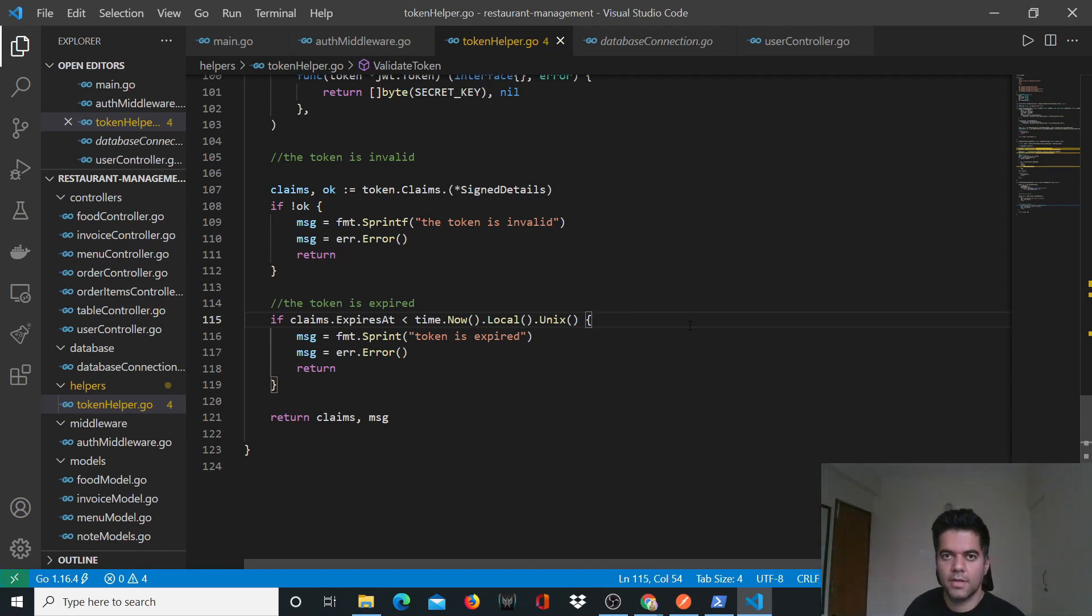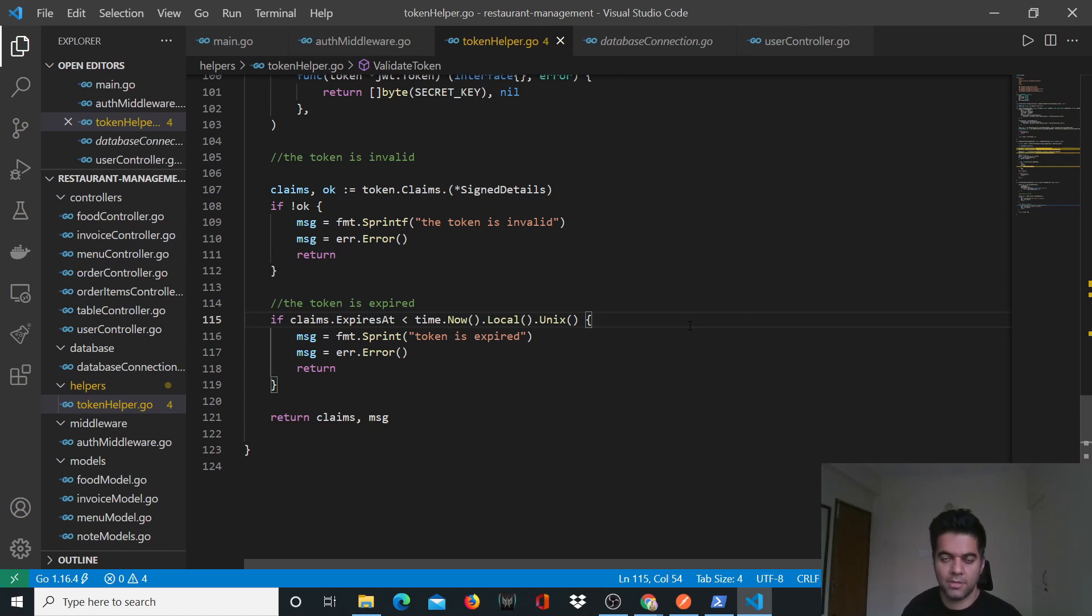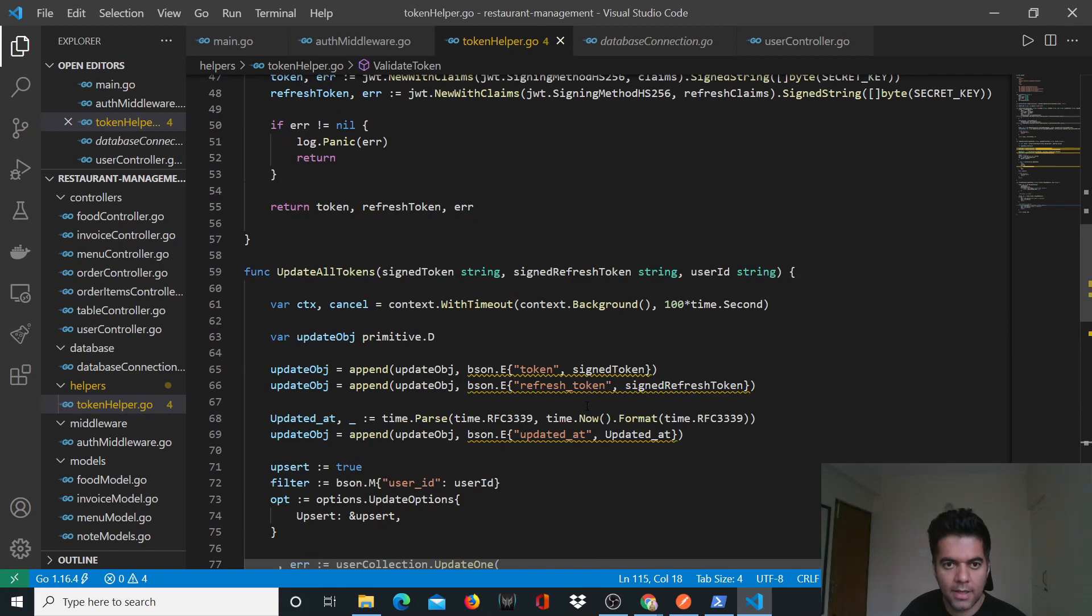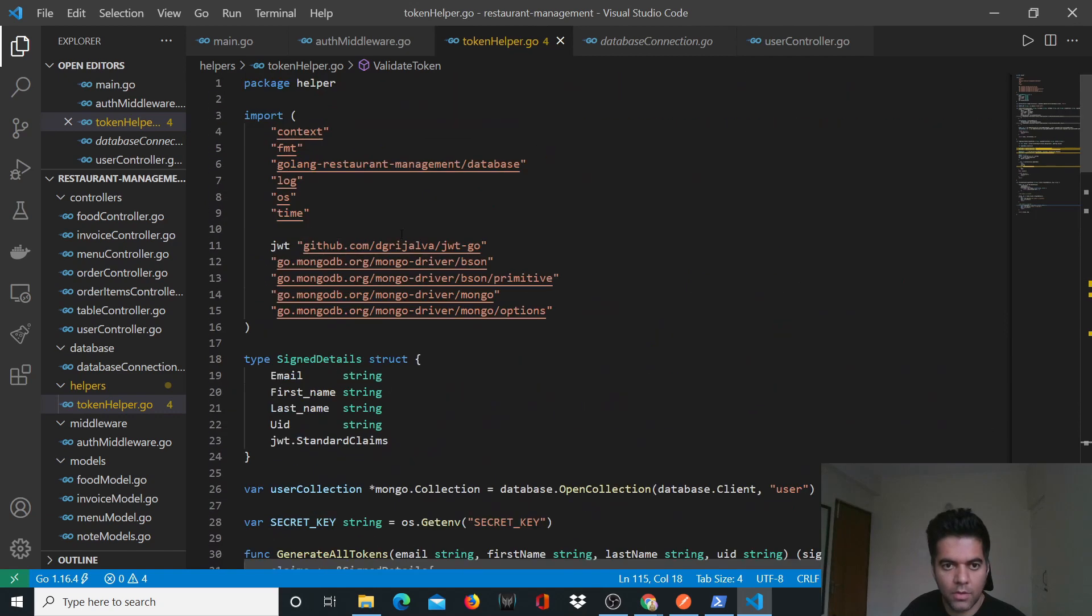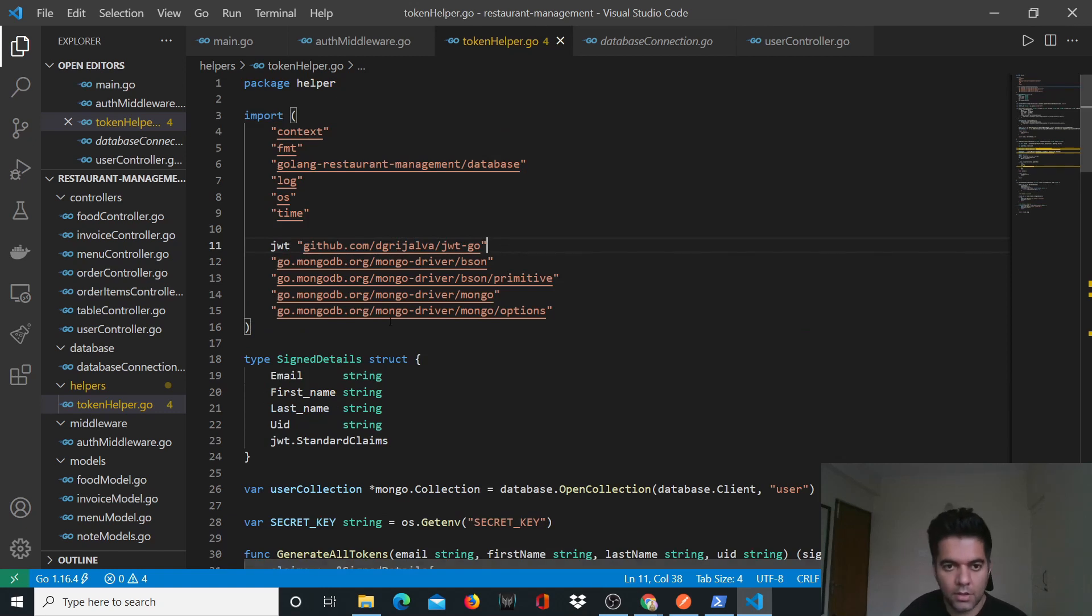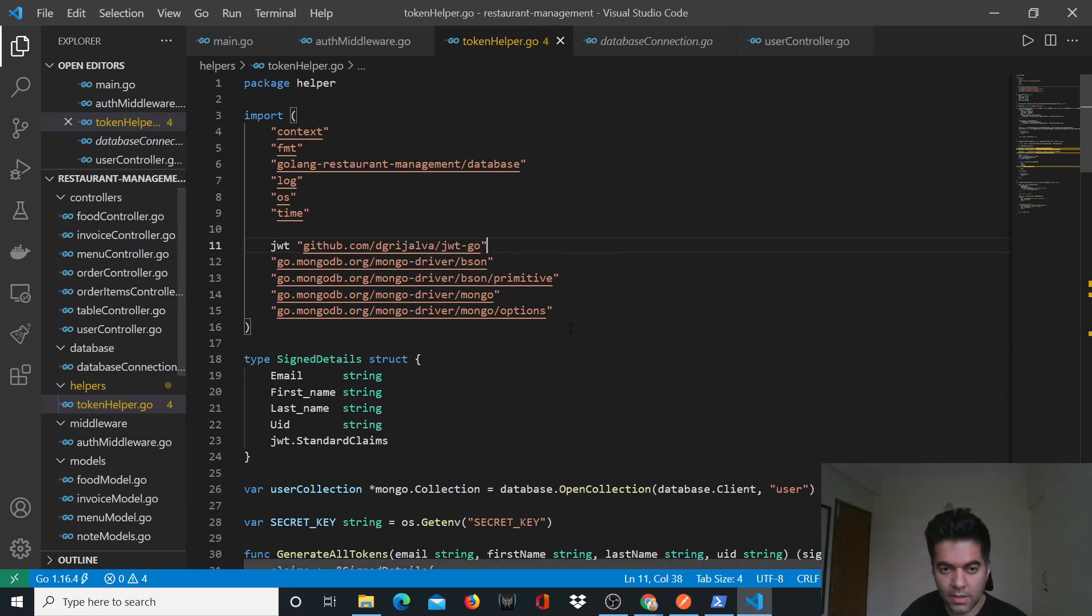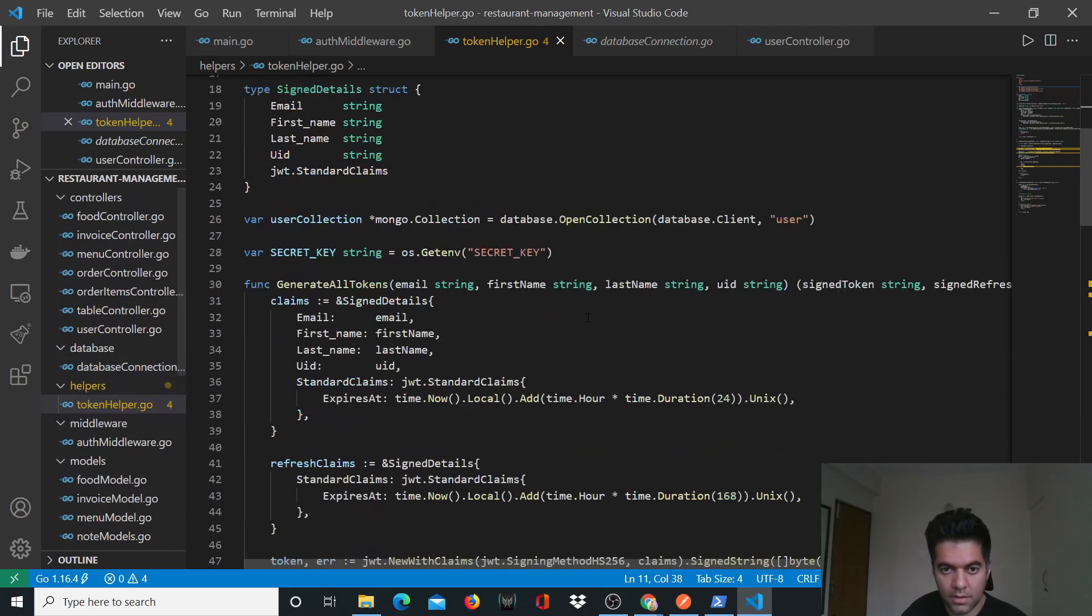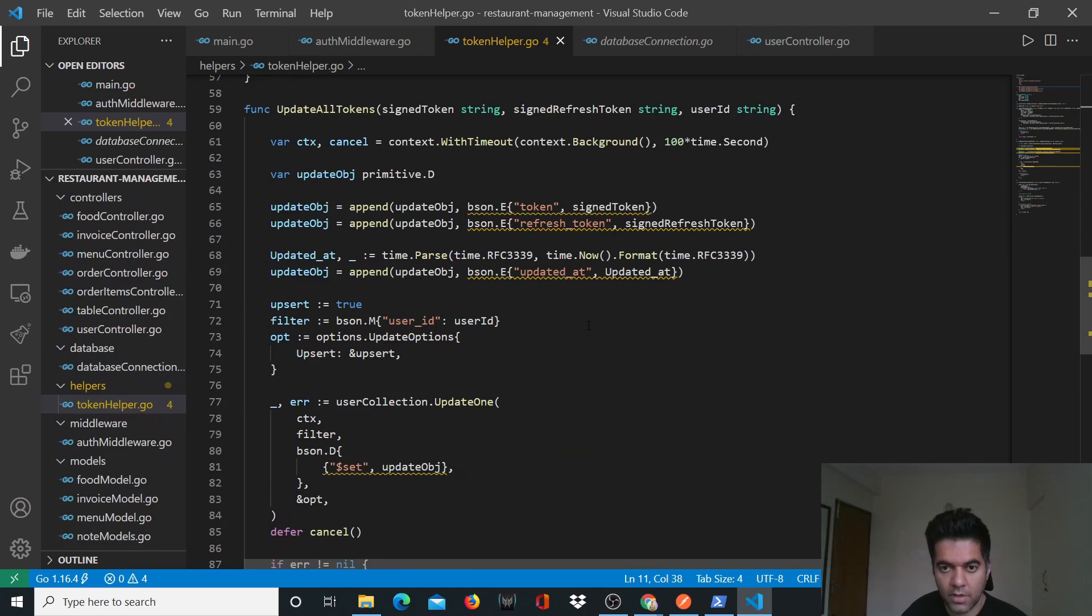Hey guys, welcome to the 18th and final video for the Golang restaurant management backend project series. In the previous video we were getting an error with claims or expires, and that was because of a package we hadn't installed. All I did was go to my terminal, say go mod tidy, and install this package. We had only one error in this file and in the whole project, and then that error went away.